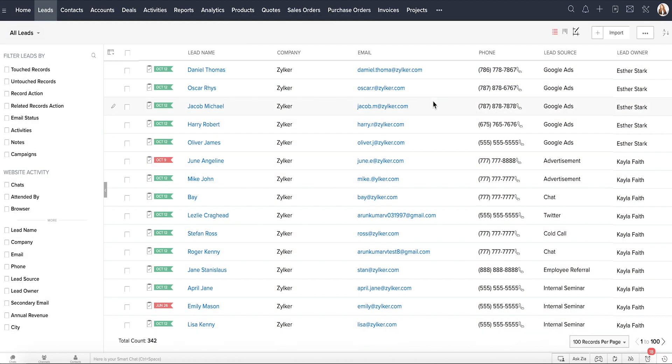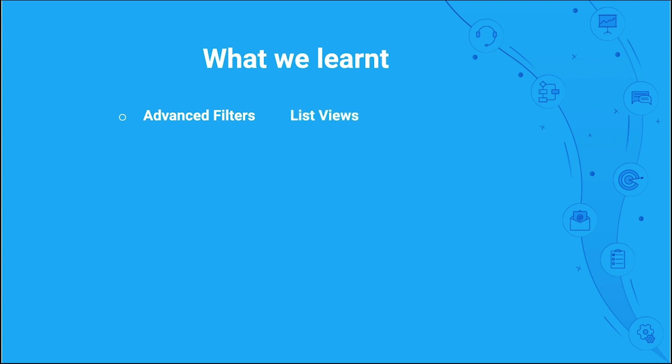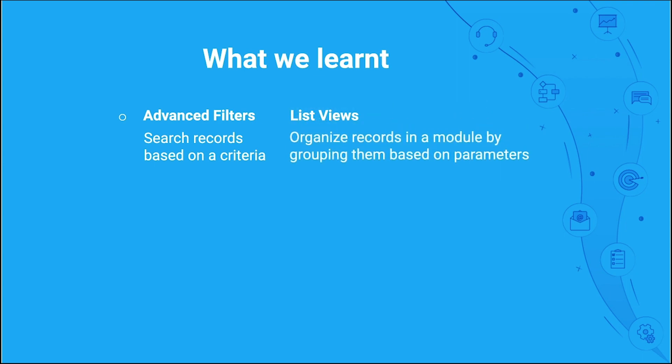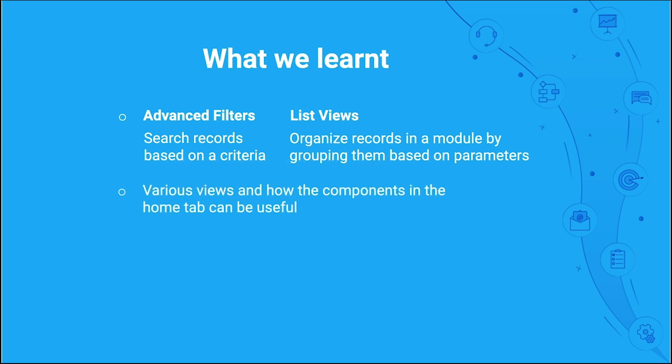This is the end of the final video. Now let's recall what we learned. We saw the differences between advanced filters and list views, where the former is used to search records based on a combination of criteria, and the latter is used to organize records in a module by grouping them based on common parameters. Then we saw various views and components in the Home tab and how they can be useful.